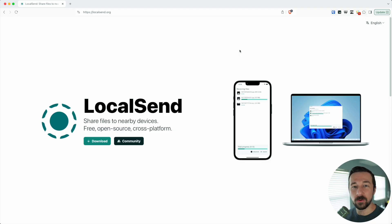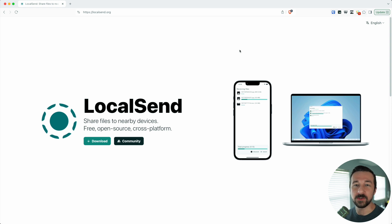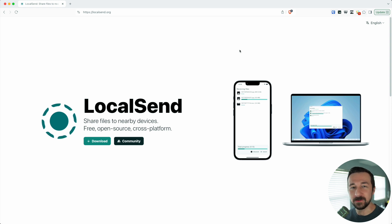That's where LocalSend comes in. It's an open source cross-platform local network transfer app. No internet connection required, except to download the app.